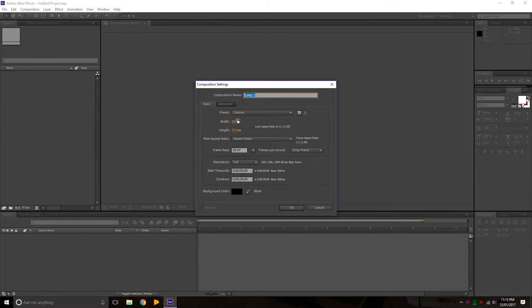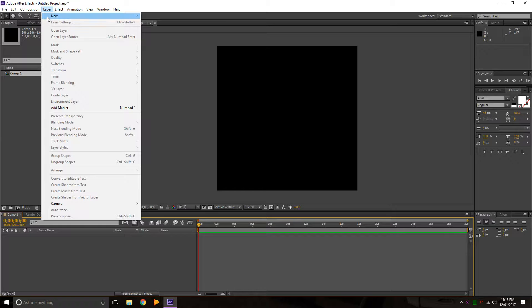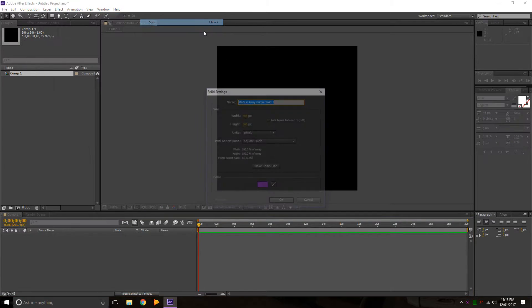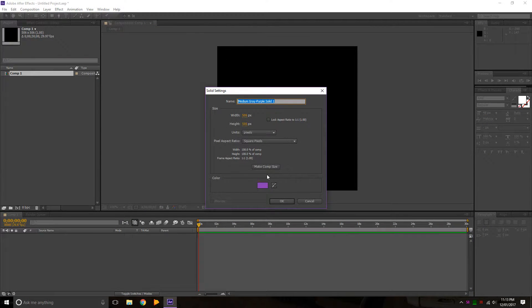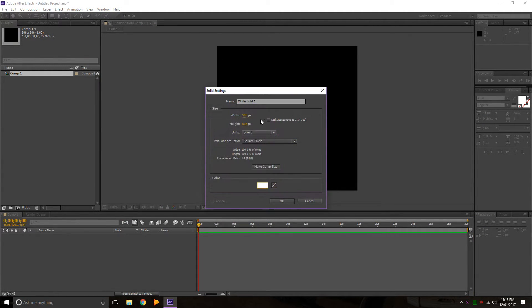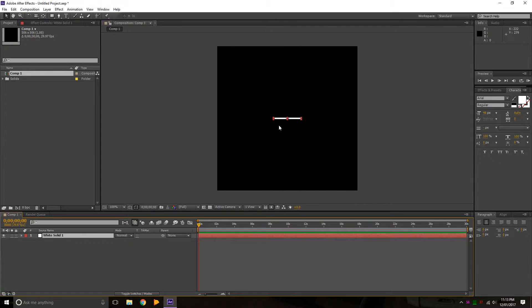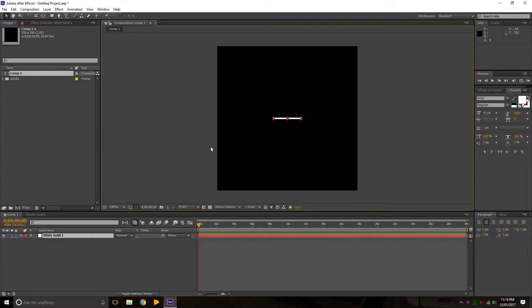So you want to make a composition 506 by 506, which is a standard for artwork, so we'll do that. We're going to make a layer solid. We'll make it white. We'll make it 100 by 5, and it'll give us a lovely white line to work with.